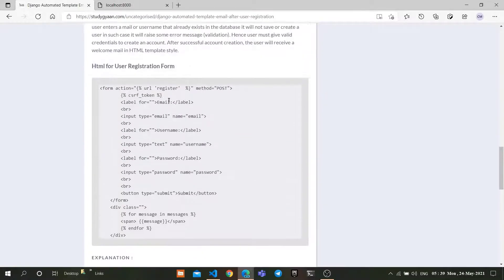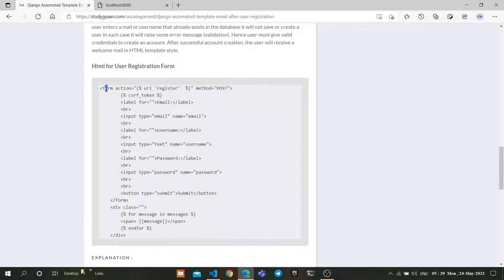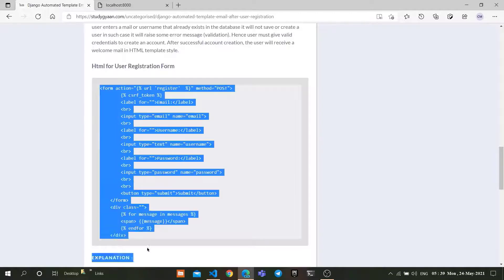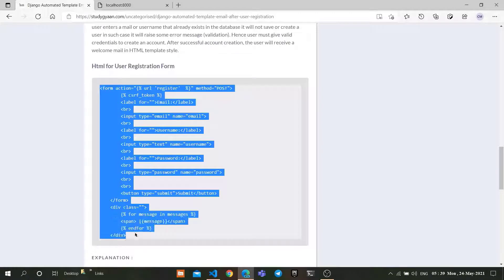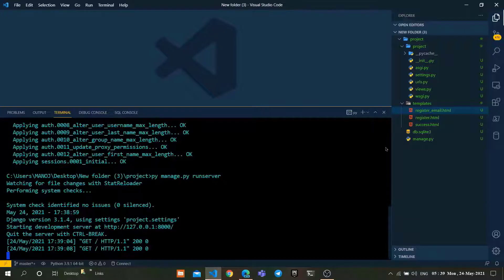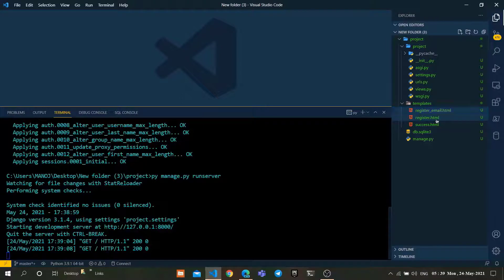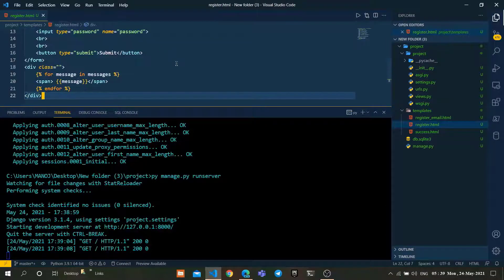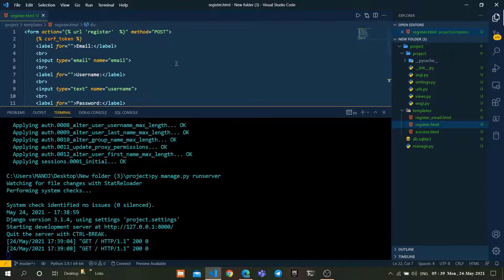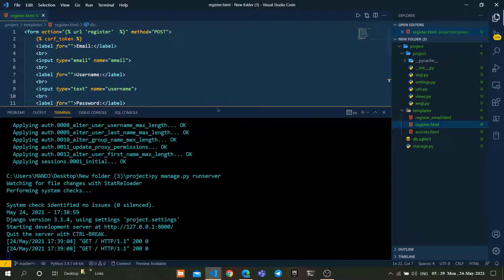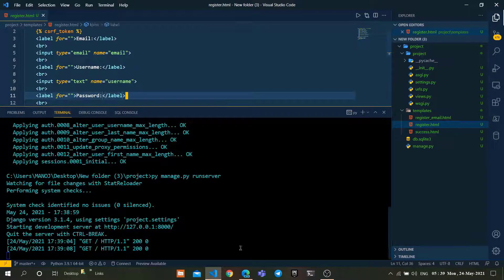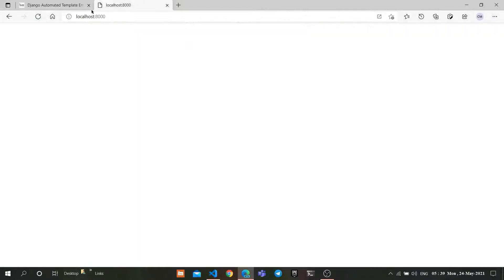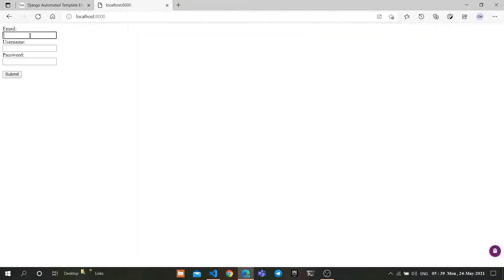Now copy this registration HTML code from the StudyGAN website and use it in the register.html page. Now again, go to the browser and refresh it. As you can see, it is asking for the details to create a new account.